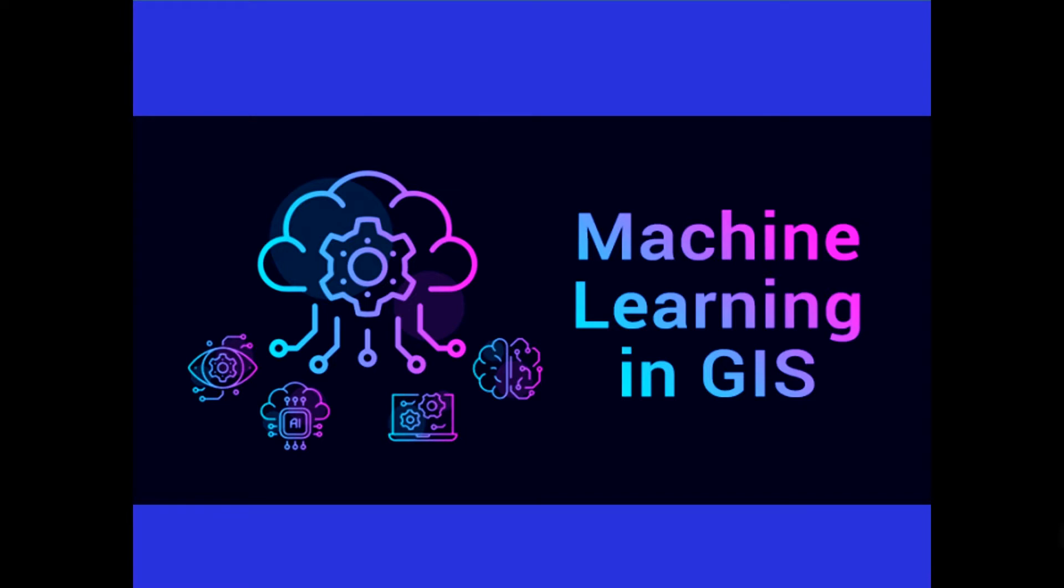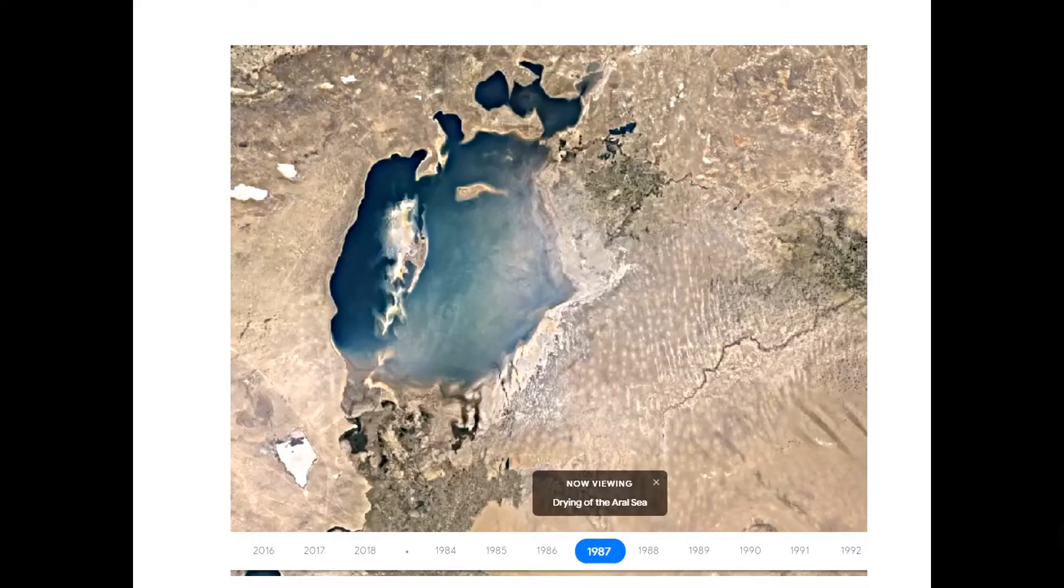The field of artificial intelligence has progressed rapidly in recent years, matching or in some cases even overperforming human accuracy at tasks such as image recognition, reading comprehension and text translation. The main aim of this course is to introduce you to the concept of machine learning and how to apply it for GIS and spatial data analysis.